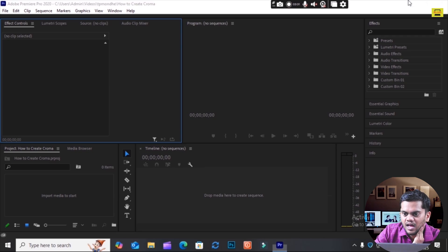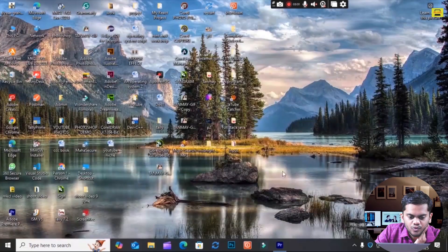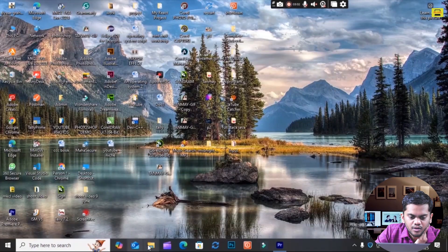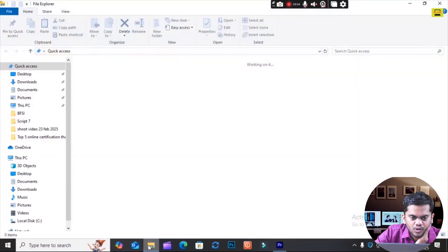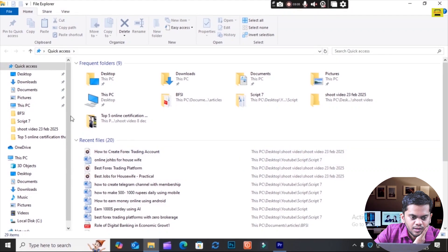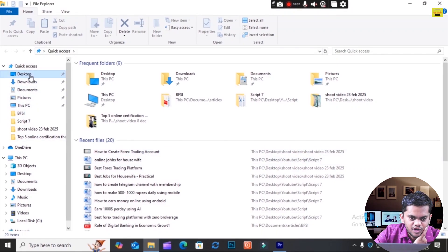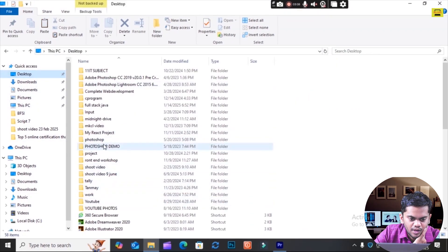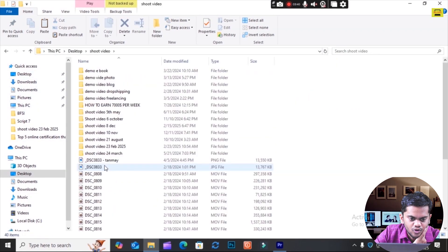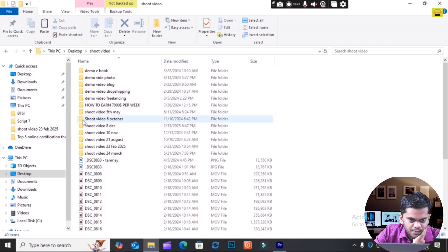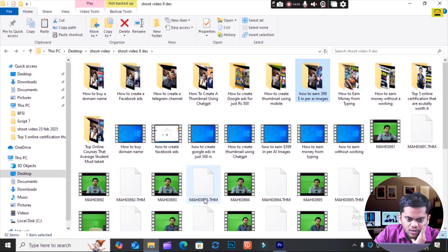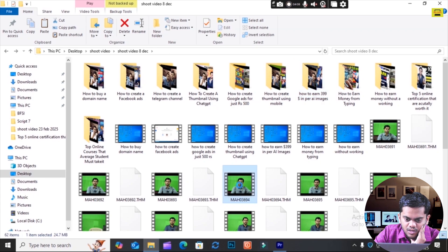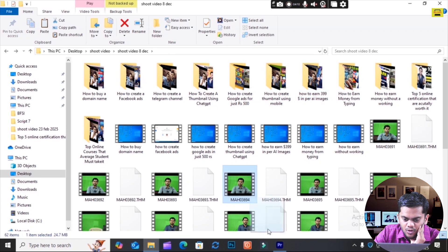Then I will go to Desktop. I will go here in Shoot Video folder. I will take one of these videos. You see here, this is one video I will take.